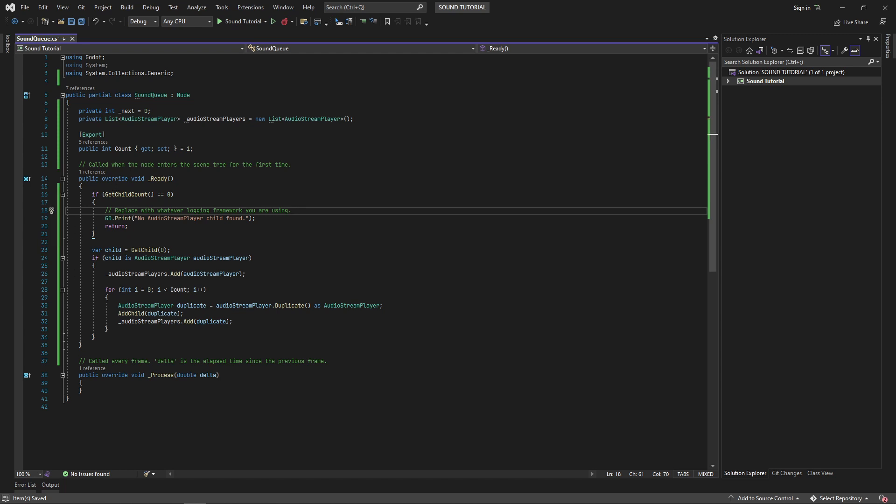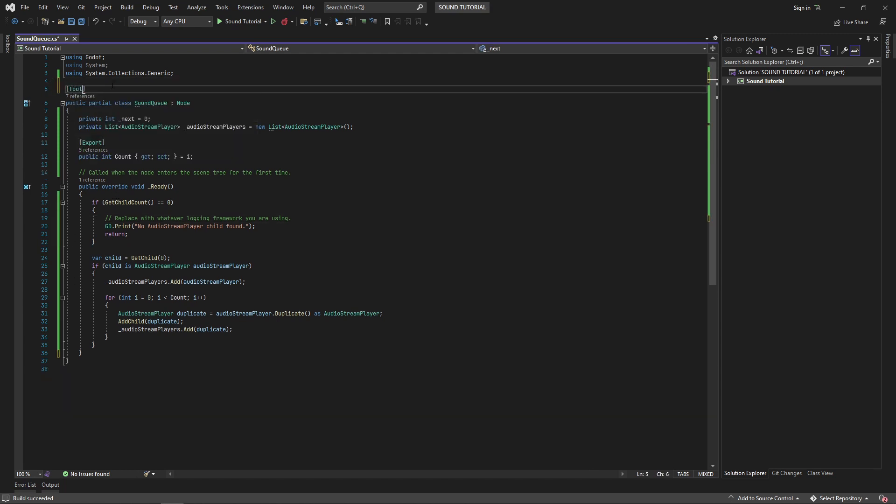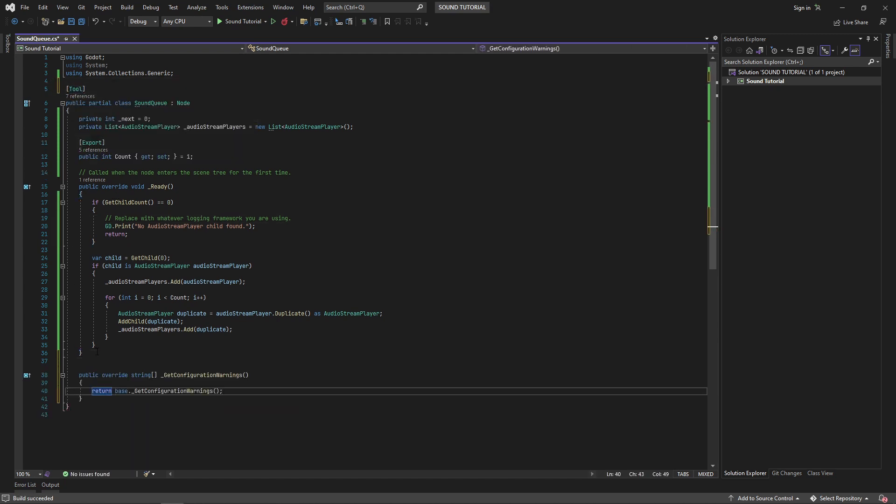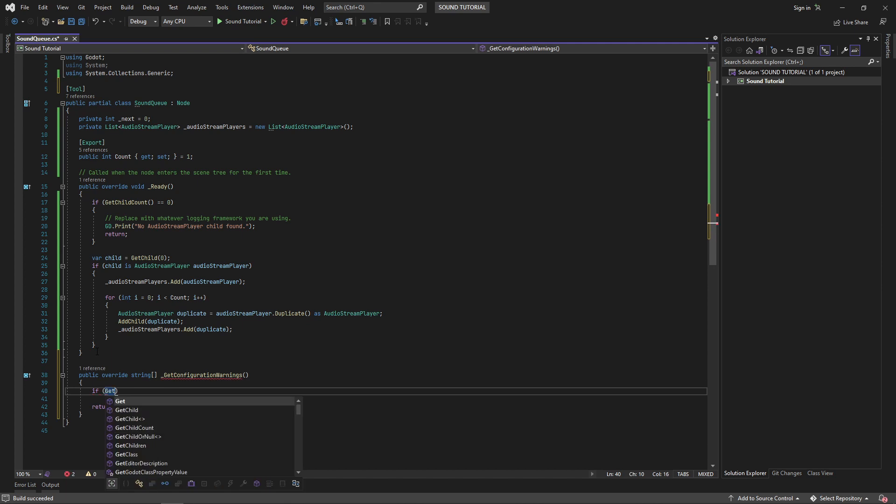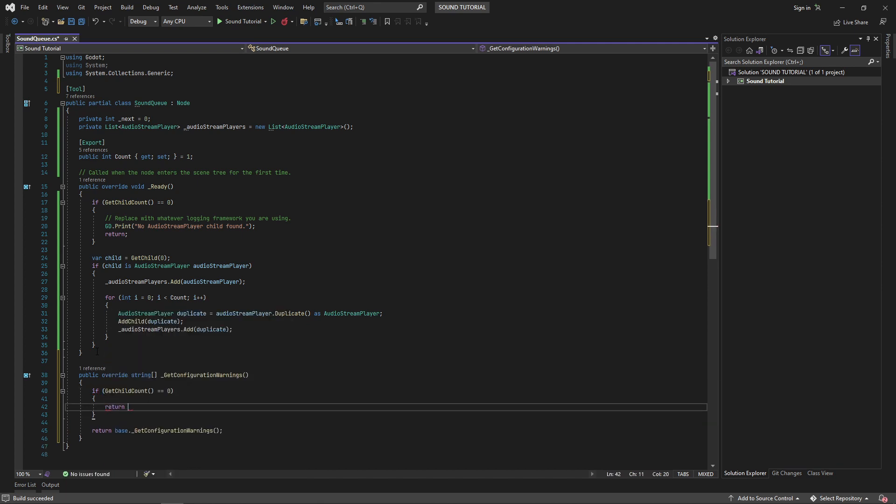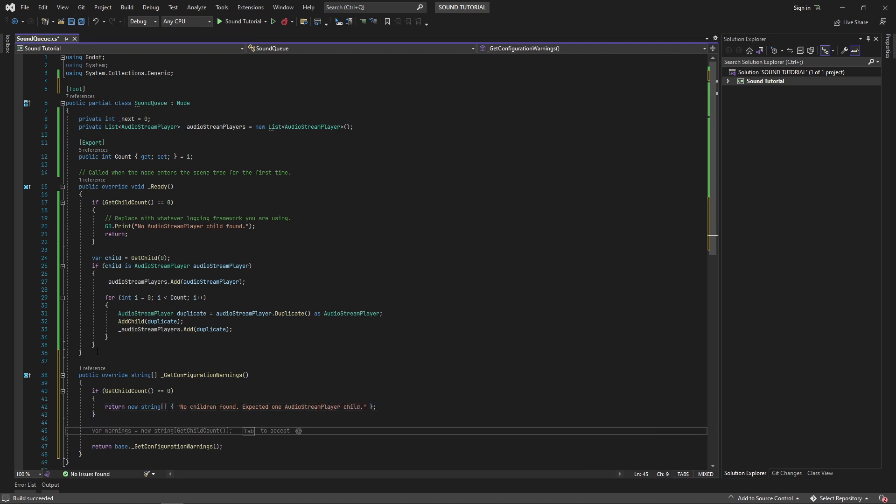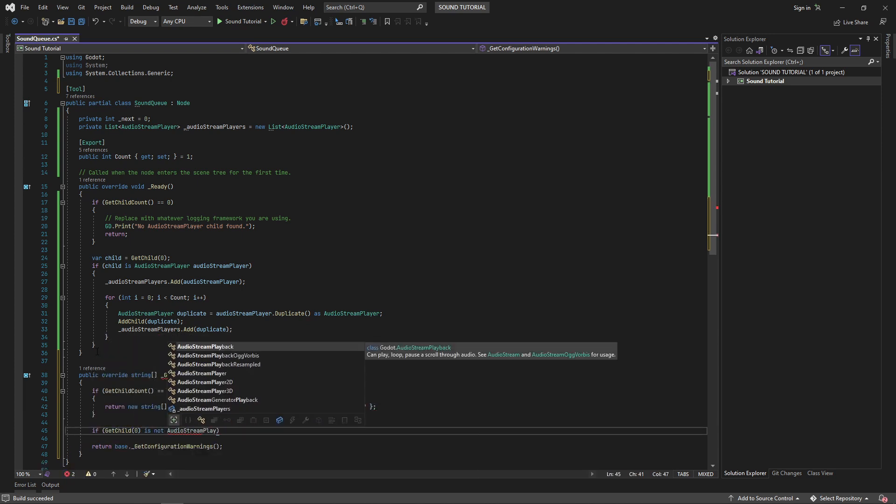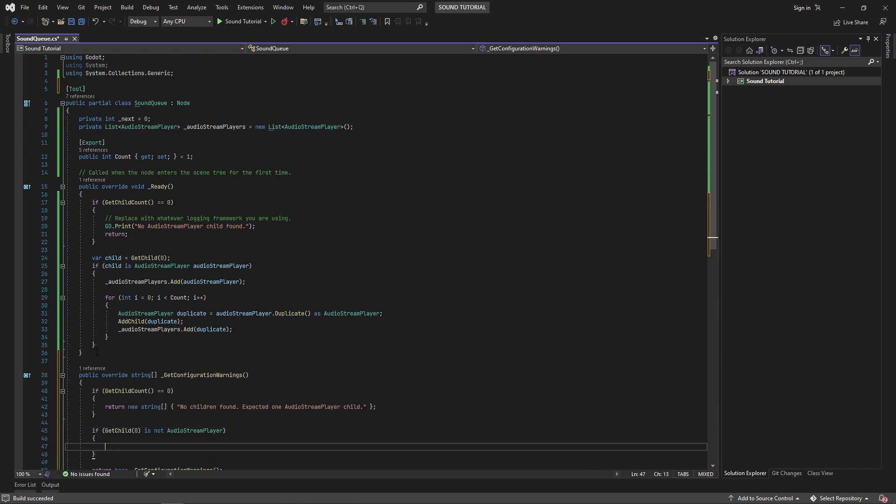We can make this experience in Godot a little nicer by creating a node configuration warning to remind us to add an audio stream player as a child. Make your sound cue class a tool and override the get configuration warning method. Check that it has children and that the first child is an audio stream player.